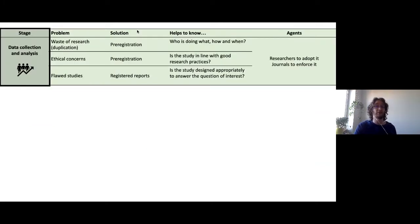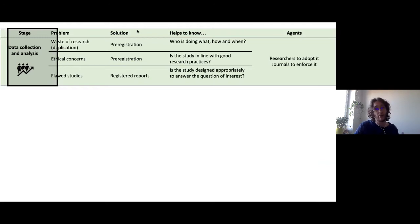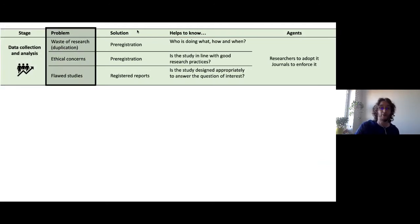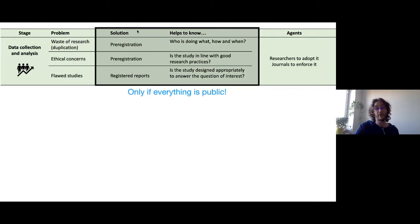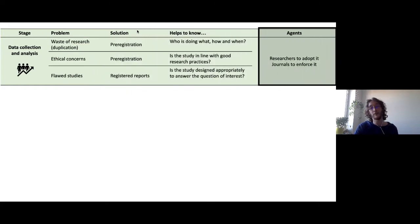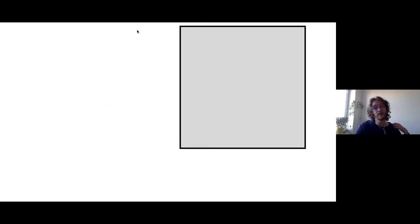On this first step of data collection, we saw a waste of research through potentially not useful duplication, ethical concerns highlighted in the paper, and flawed studies. The solutions are pre-registration and registered reports, but they only work if everything is made public — because if you don't want to duplicate research, you need to know what others have pre-registered. Of course, researchers have to adopt this, but journals also have to enforce it and offer the possibility, since today not all journals offer registered reports.